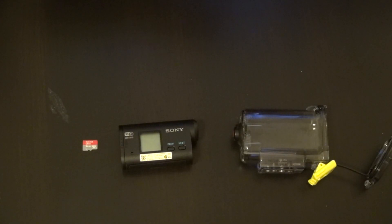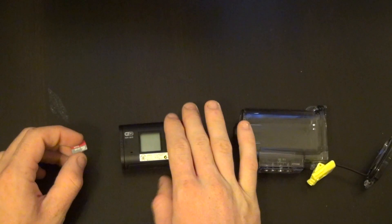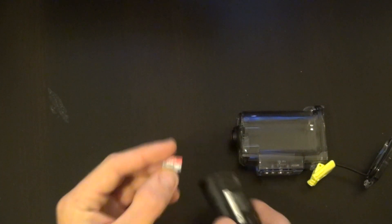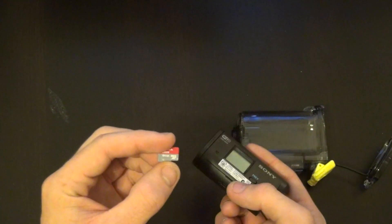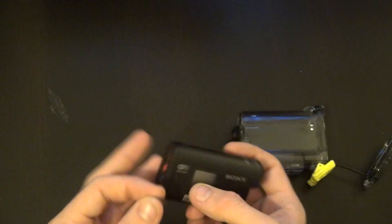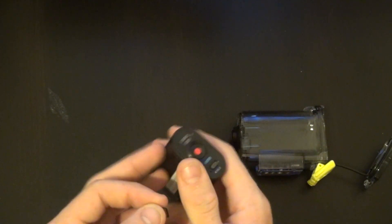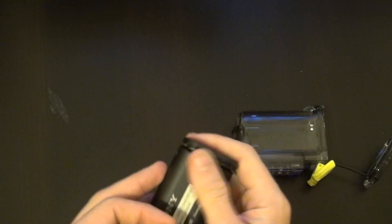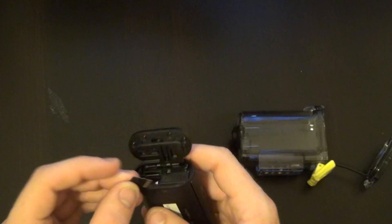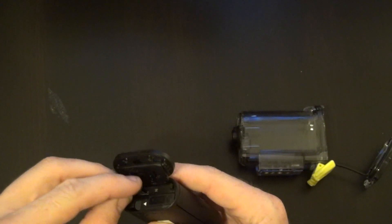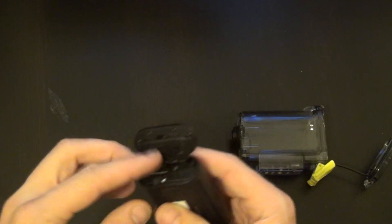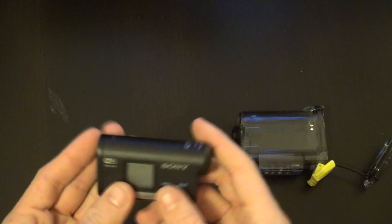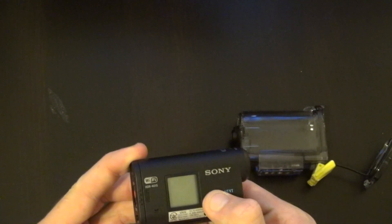So recently I hadn't used my Sony action cam in a while, and I had been using its microSD card in something else. I went to put it back in what I thought I remembered was the correct way, turned it on,